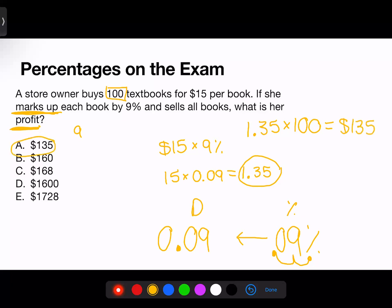Different percentage questions will require different portions of our three conversions. Knowing all three conversions — fraction, decimal, and percentage — is useful, as different portions will be needed in different scenarios.